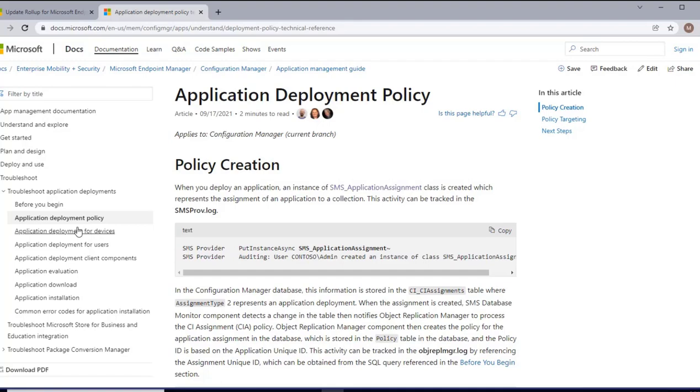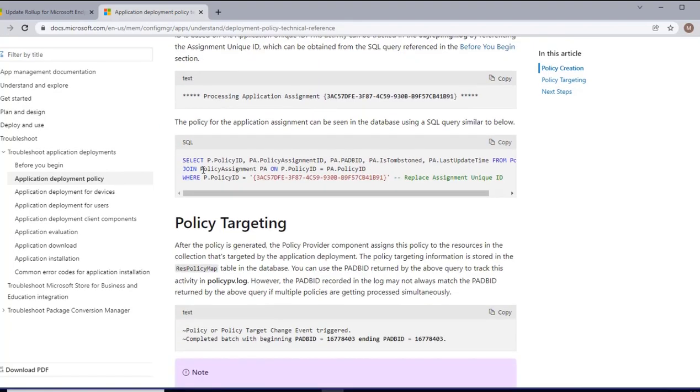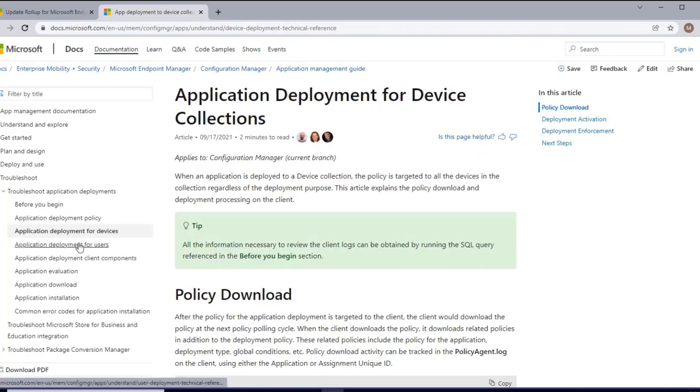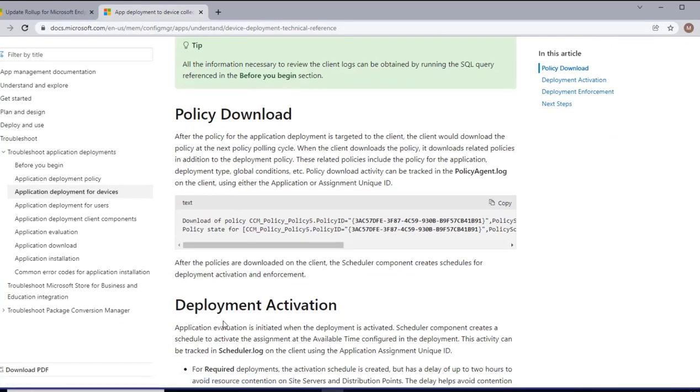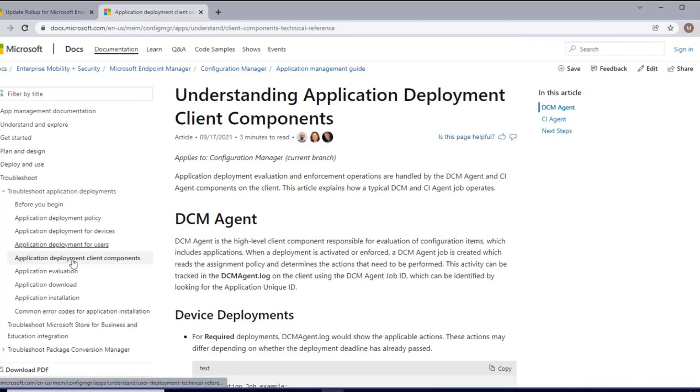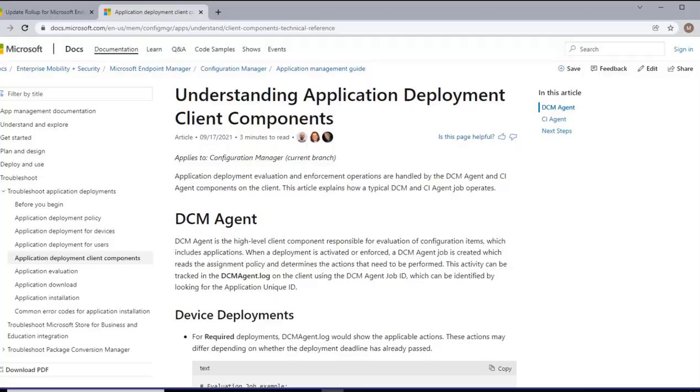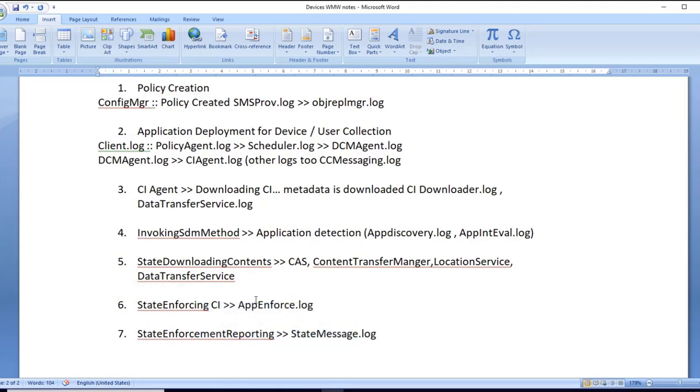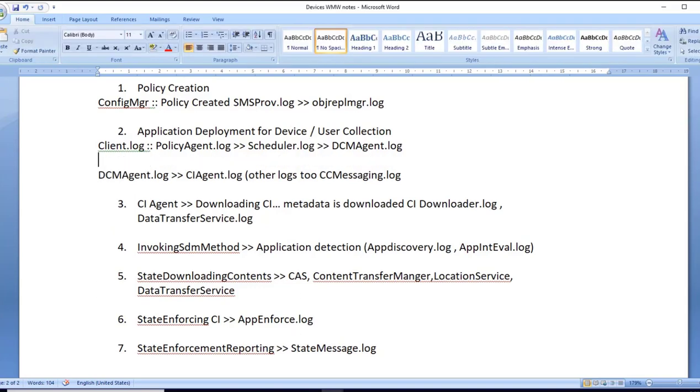It covers policy creation, policy targeting, then assignment of policy to devices, which logs come into consideration for how application is deployed, evaluated, and installed, which I have summarized in this Word document. First is policy creation. Second is application deployment for device or user collection. Then the CI agent log where the metadata is downloaded, then it invokes the SDM method where it detects whether the application is there or not. If not there, it will download the content. Once content is downloaded, it enforces the application to get installed and sends the state message. There are multiple logs considered during this process.